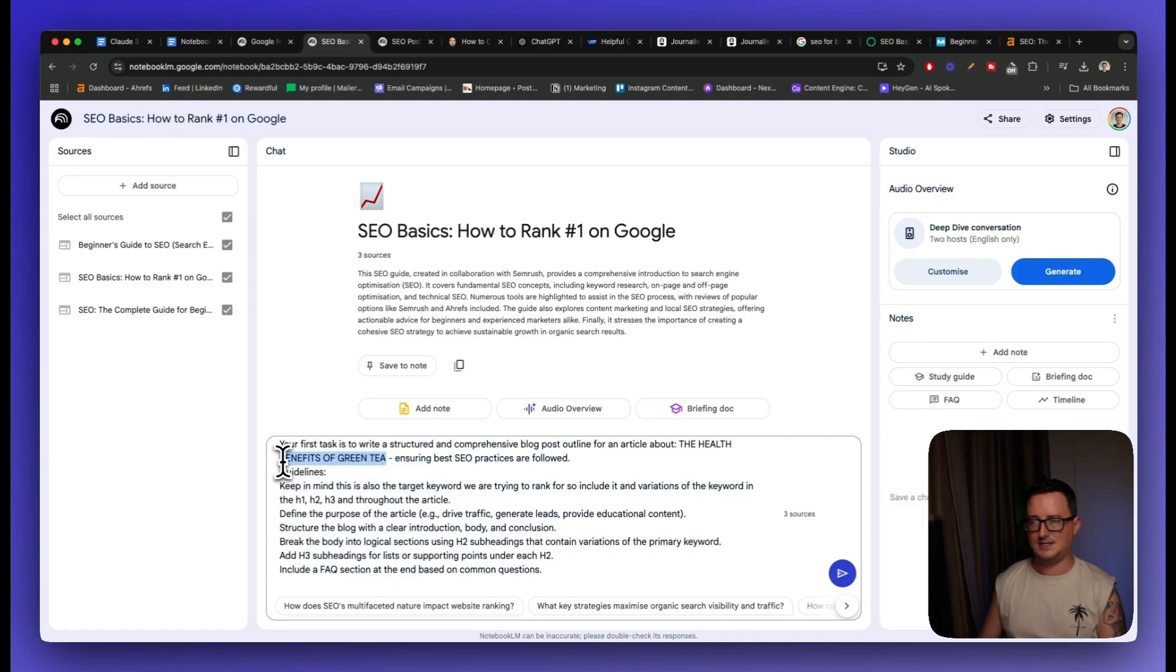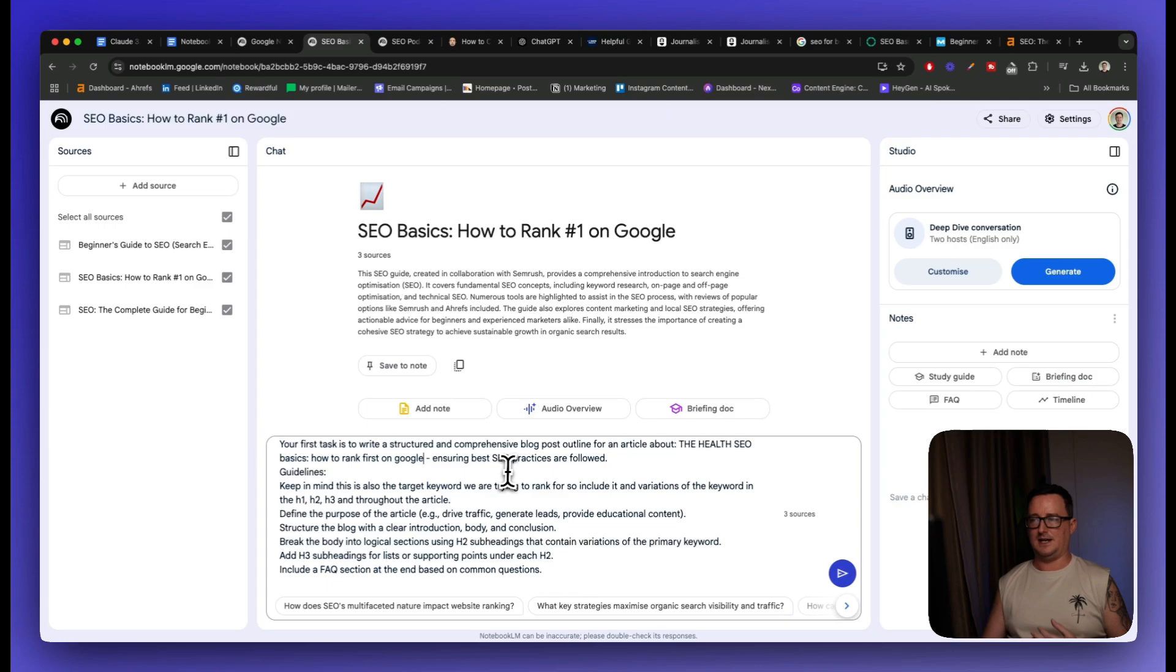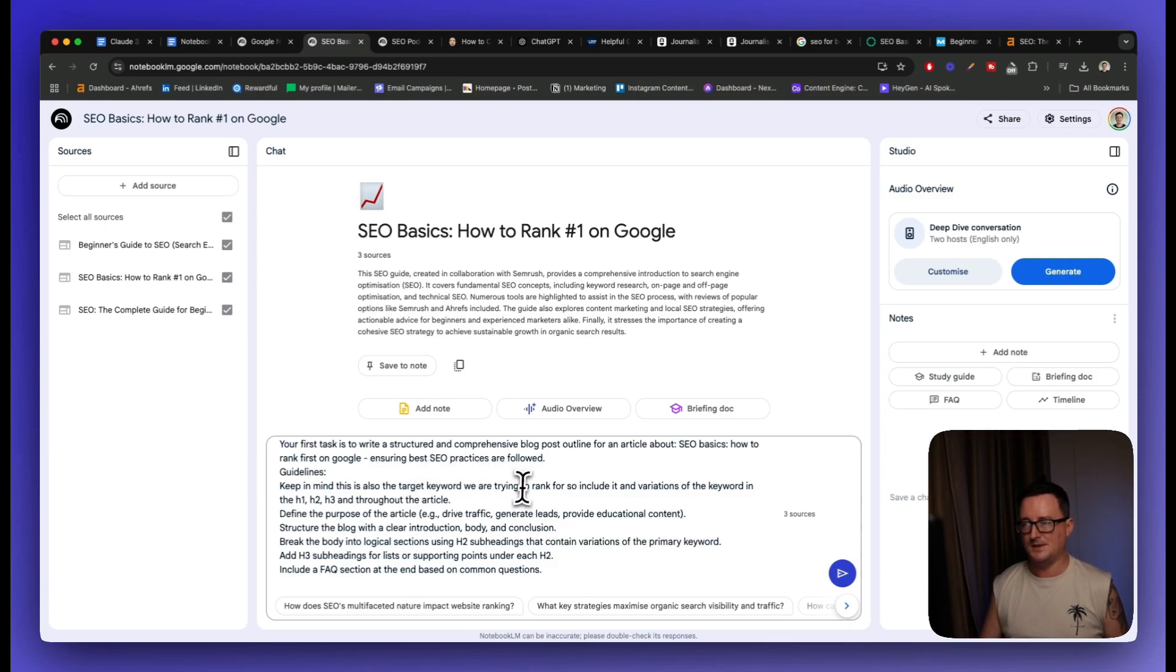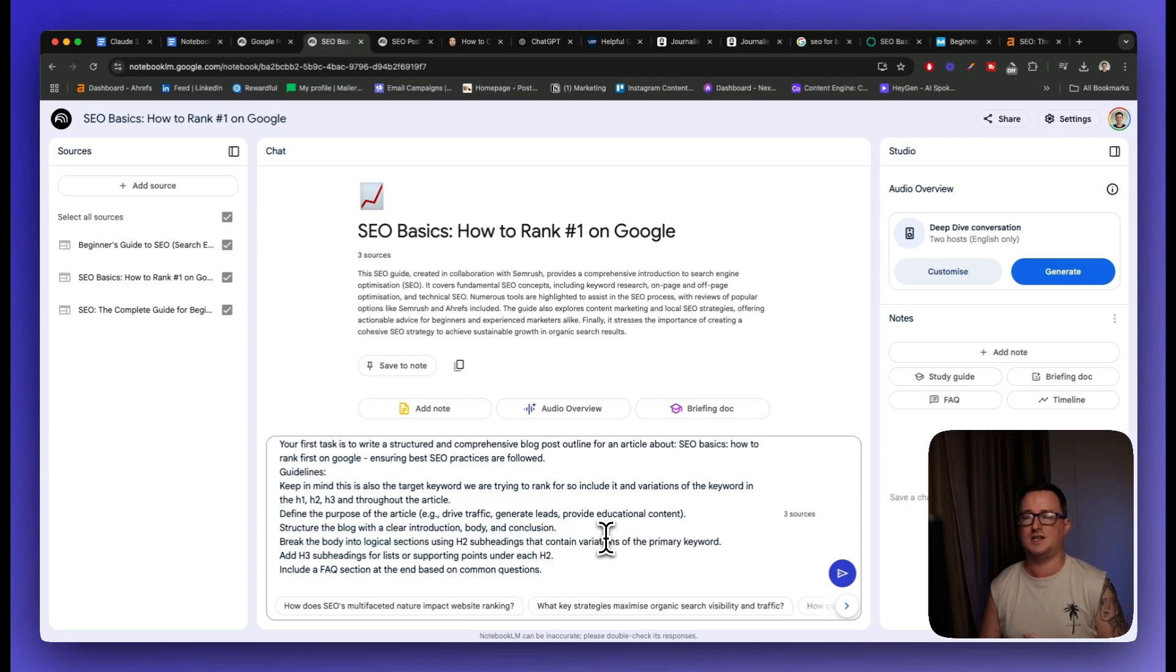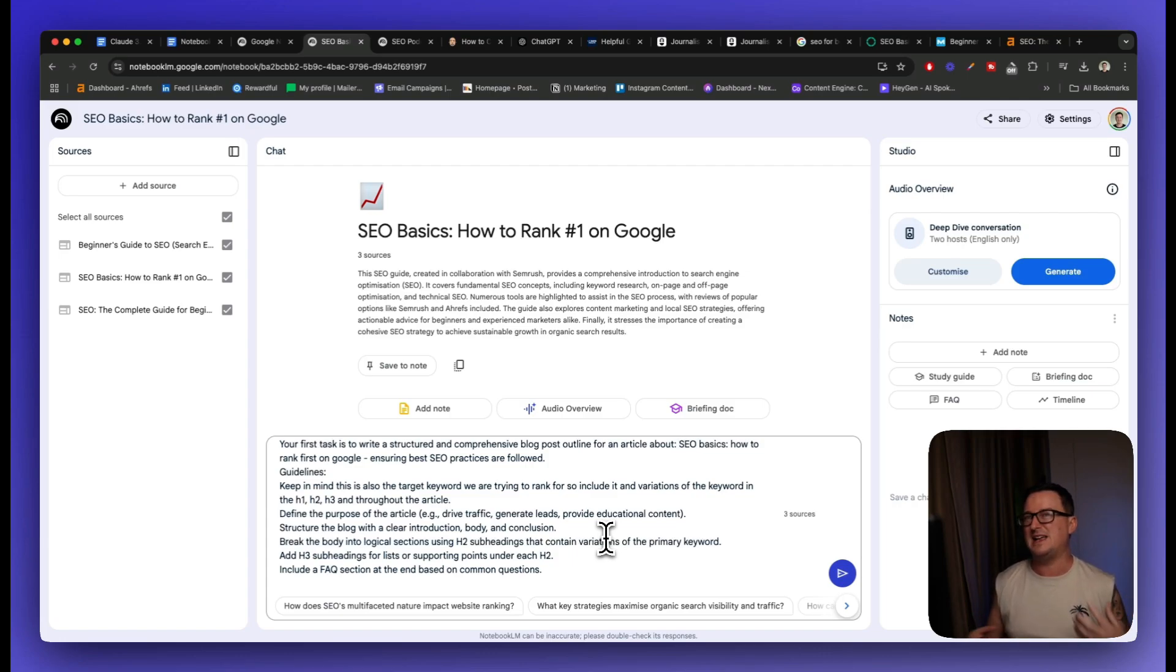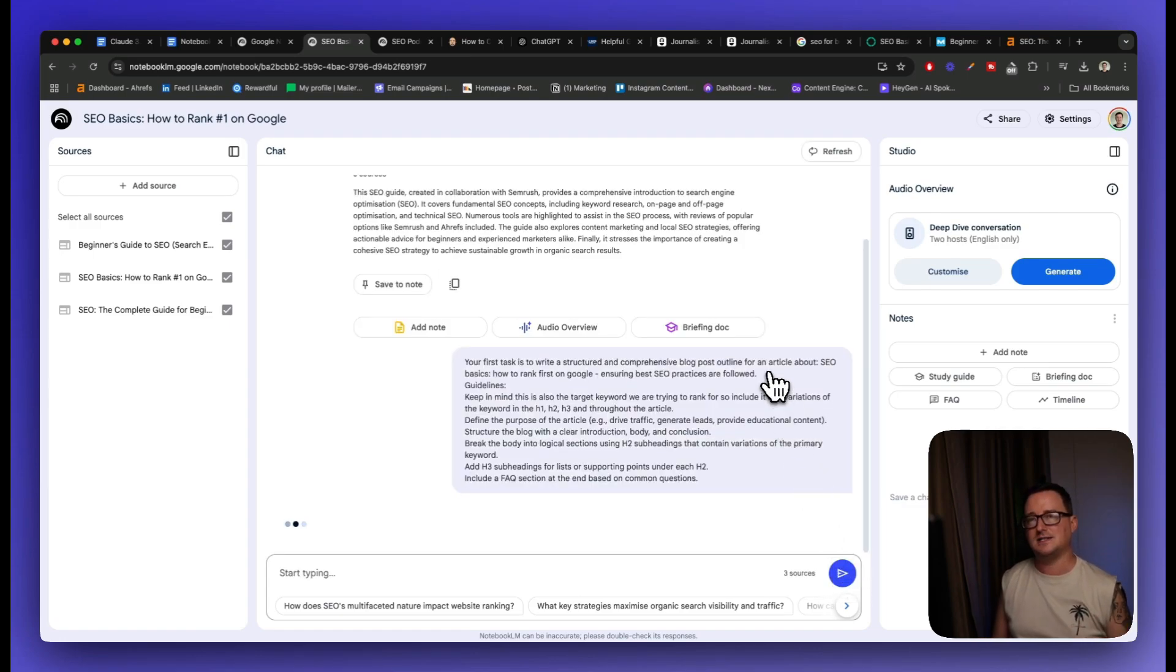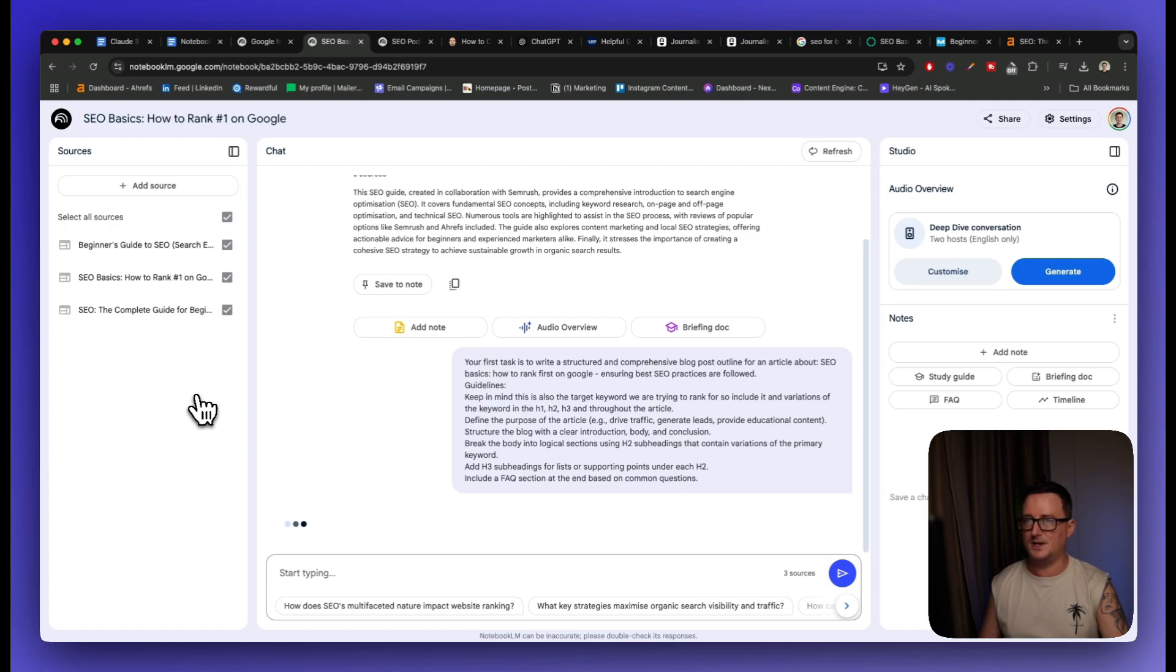Now I want to make sure I want to change this, SEO basics, how to rank first on Google. So this is just going to generate me an outline. So blog post outline. There we go. Get it up. SEO basics, ensuring best SEO practices as follows. So these are the guidelines we're going to use. Keep in mind, this is the target keyword. So include variations of it in the H1, H2 and H3 throughout the article, define the purpose of the article, structure the blog with the clear intentions, break the body into logical sections, H3s, including FAQ at the end based on common questions. So we want the outline and we want to be able to generate our blog posts later on in another tool from this outline. And this is the way AI SEO is done guys. We don't just simply generate blog posts like that, although there are AI writers which do so, but we want to do this this way. So we're going to go ahead and ask Notebook LM to create a content outline based from my prompt on the information that we fed it in terms of our research. So let's go ahead and see what Notebook LM comes up with. Should be pretty cool.